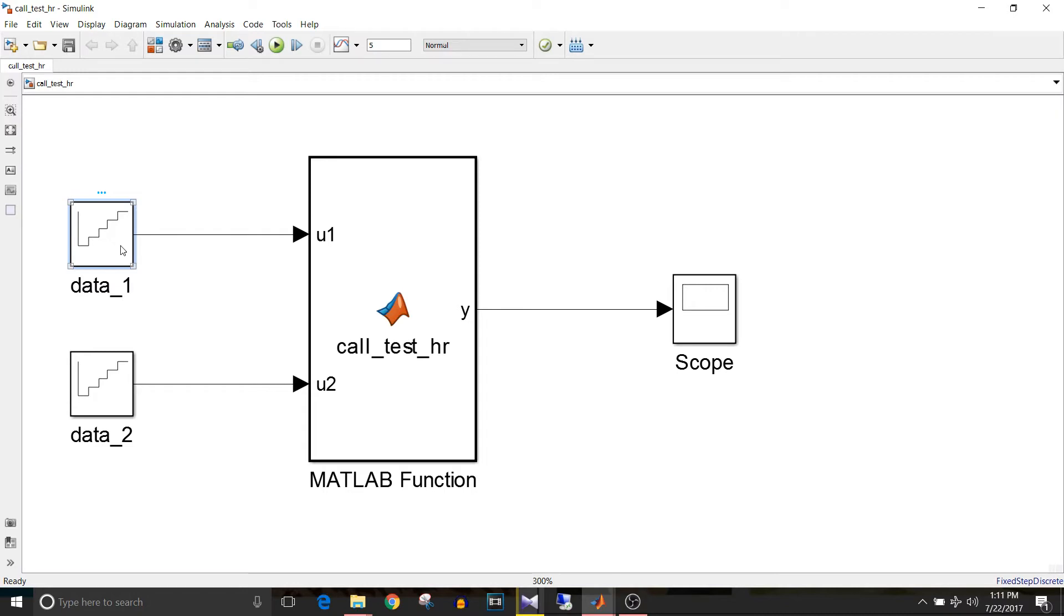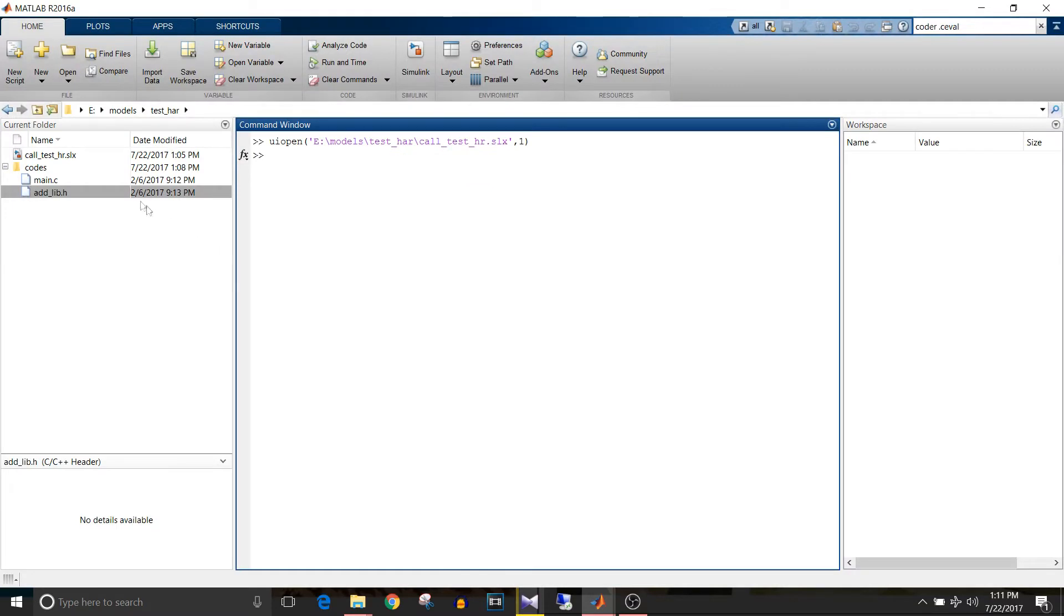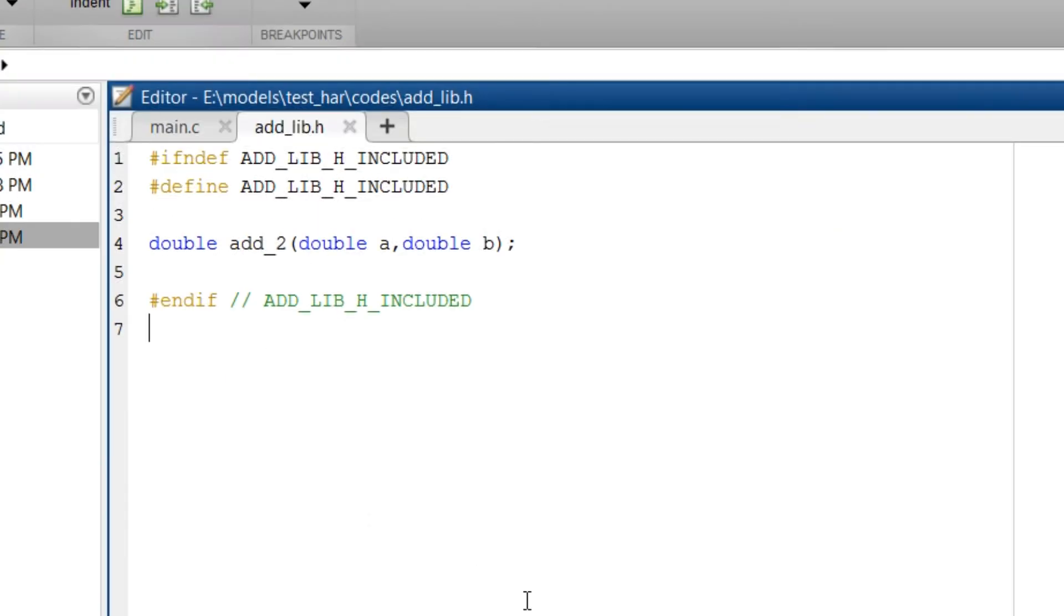Then let's check the header and source file for the C code. This is a header file that is add_lib.h. It has the declaration of the function.